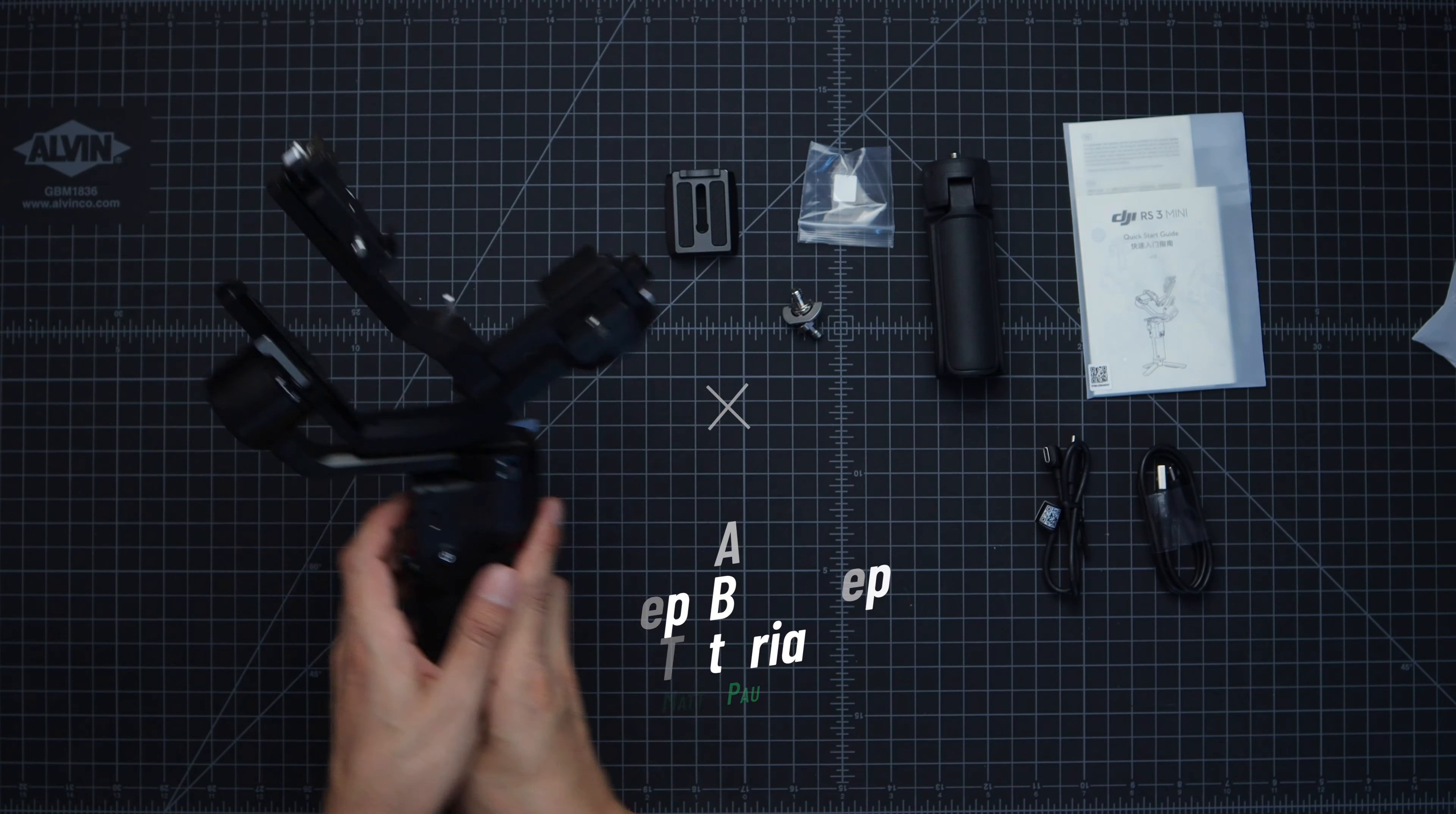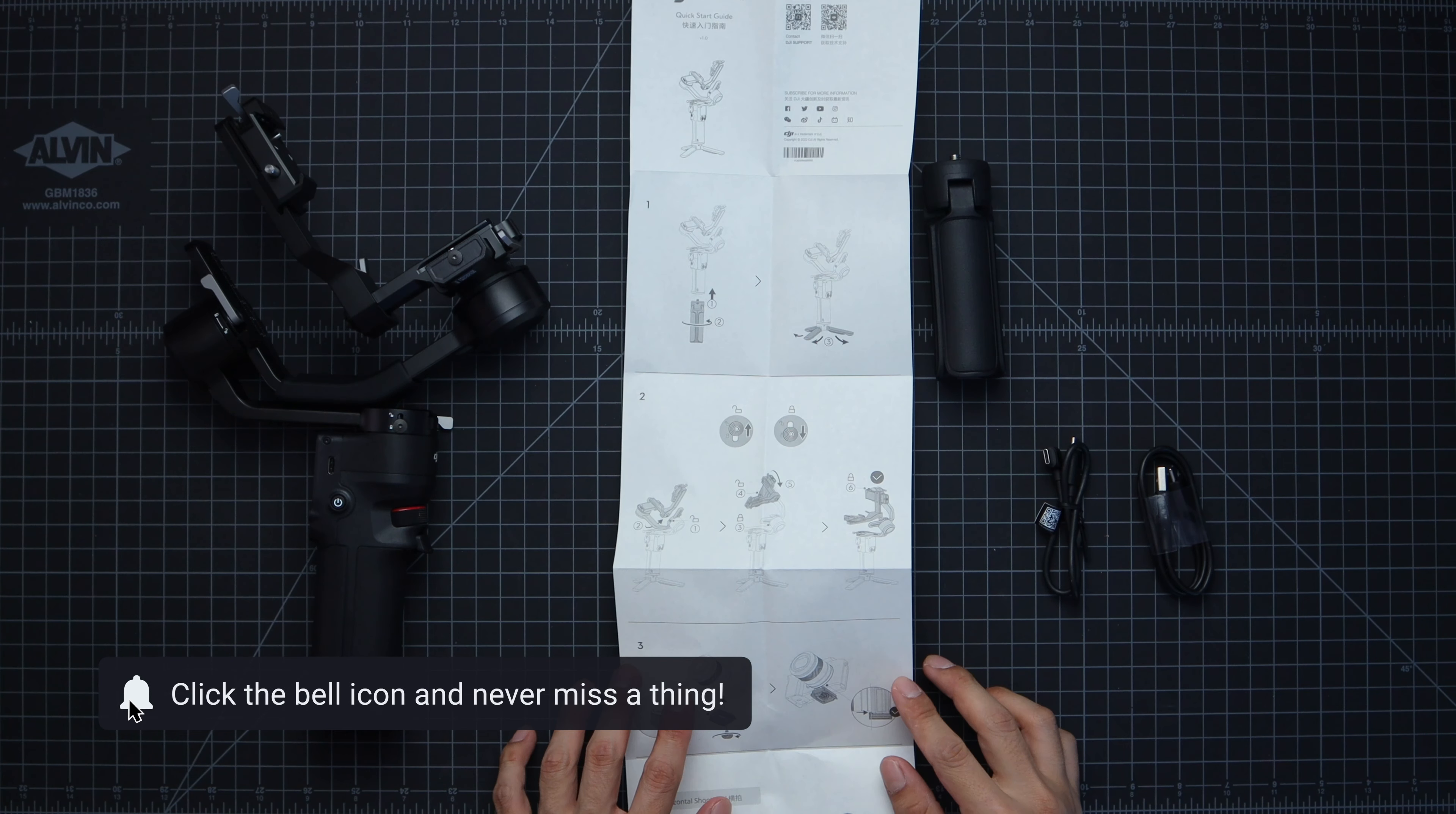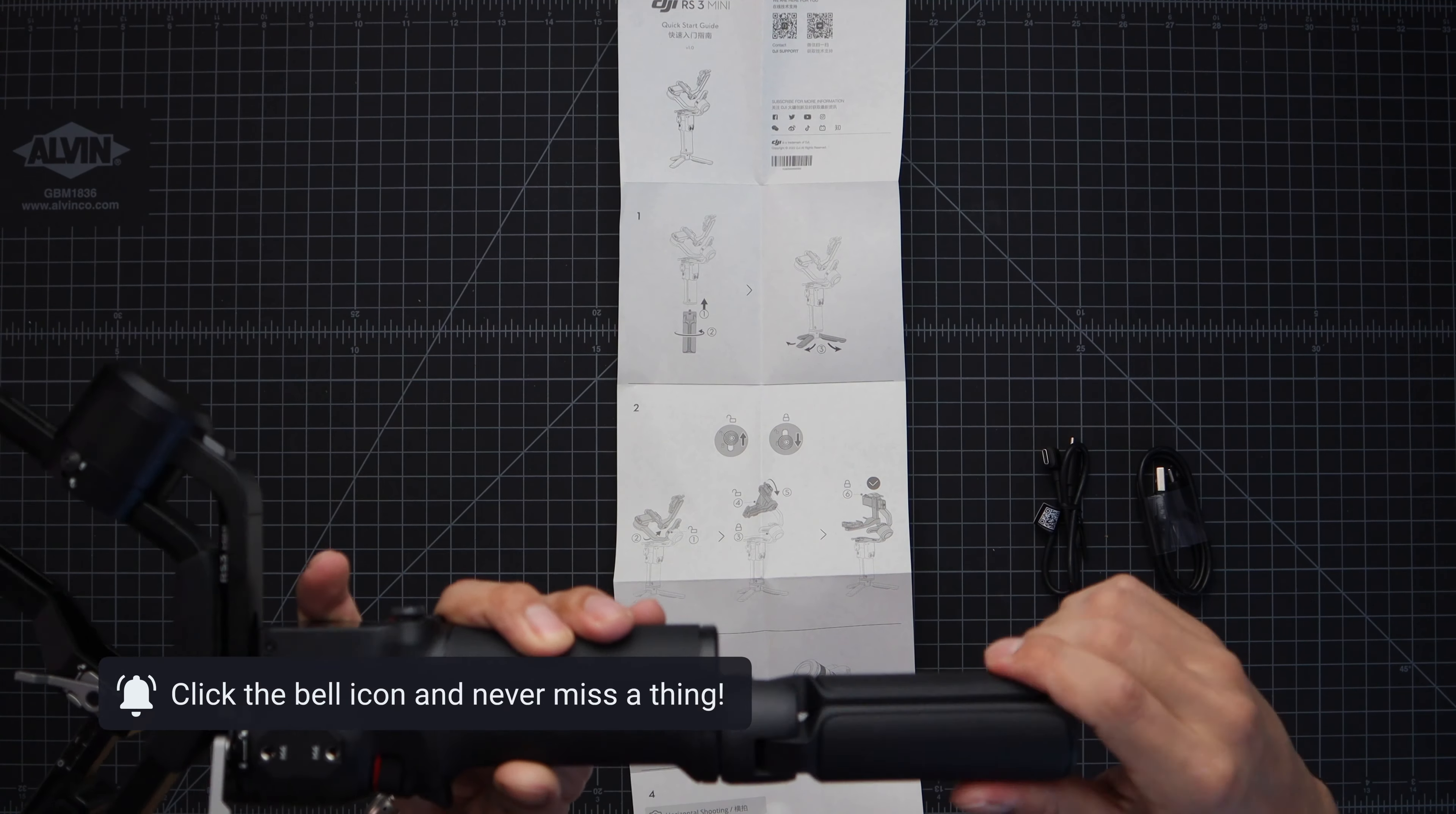Now that that's out of the way let's take a look at the gimbal. All right since I'm new to this we'll be taking it step by step. Let's take it from the top. First step let's put on that tripod stand.